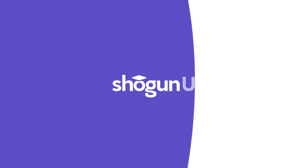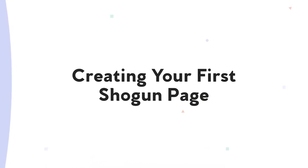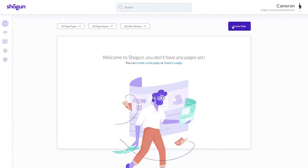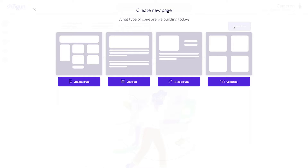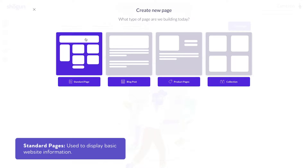In this video, I'll be showing you how to create your very first page using Shogun. Let's jump in. From the page builder menu, you'll see four different page types that can be set up and customized. Standard pages, which is the one we'll be setting up today, are mostly used to display basic information on a site.